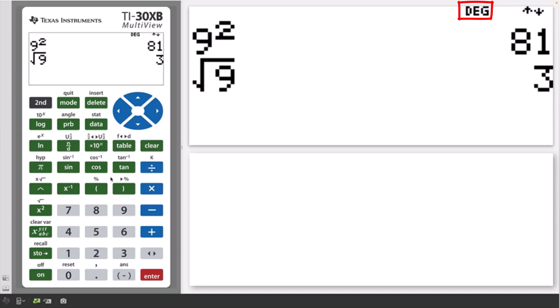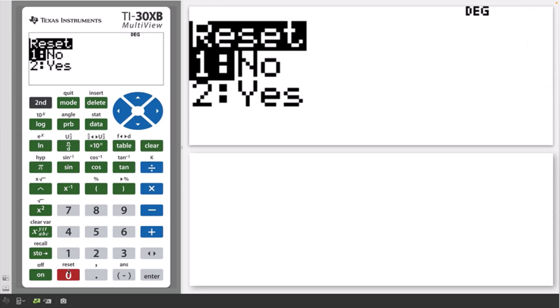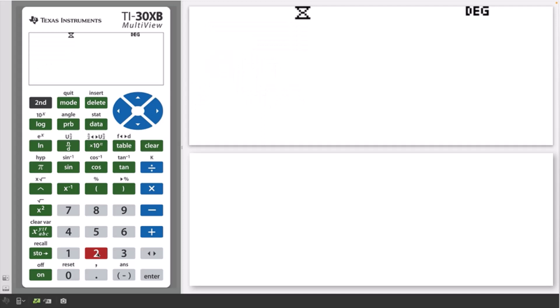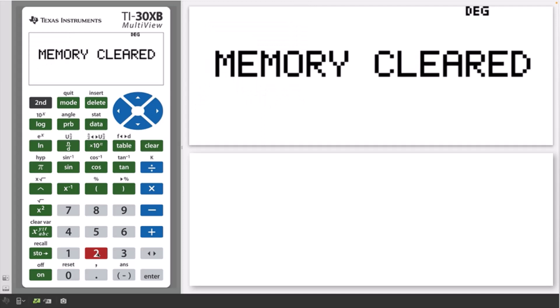To reset the calculator back to the calculator defaults, erase the calculation history, and clear the memory, press second and then zero, which is reset as shown. Press two to confirm resetting.